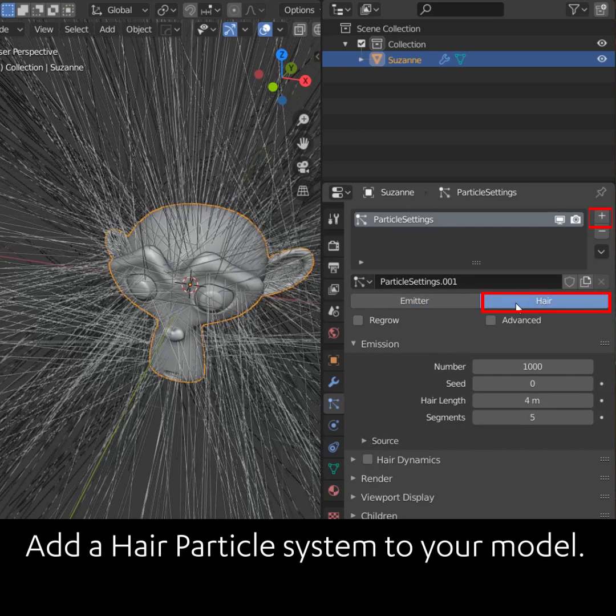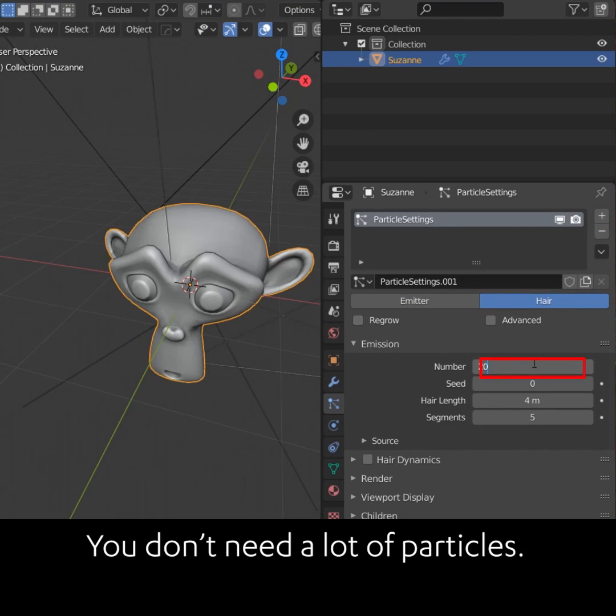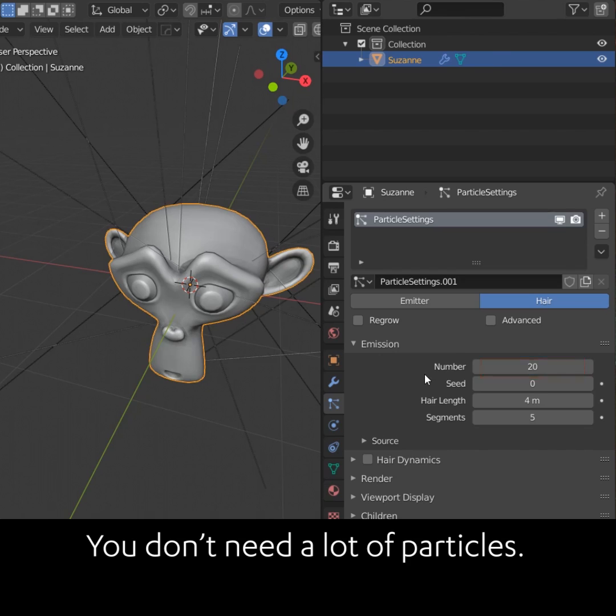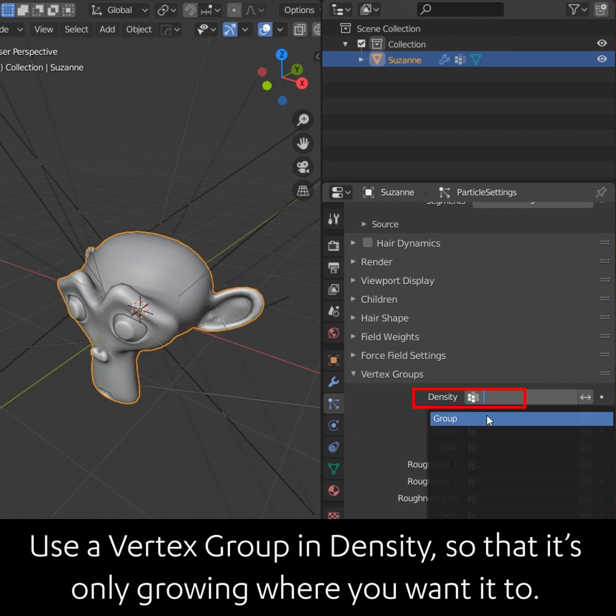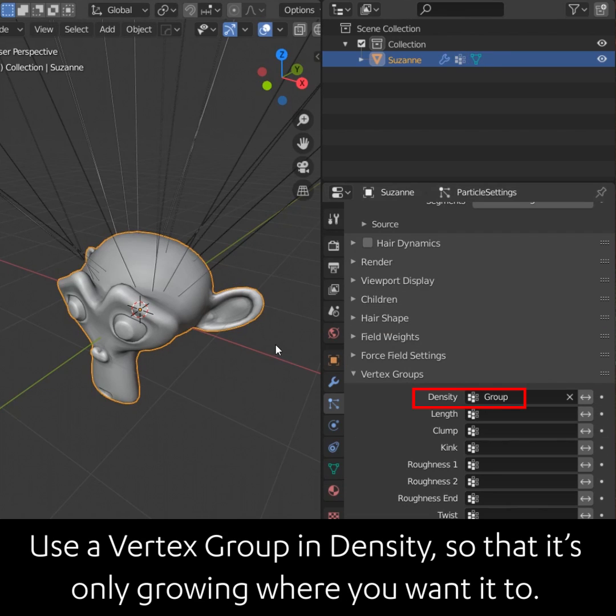Add a hair particle system to your model. You don't need a lot of particles. Use a vertex group in density so that it's only growing where you want it to.